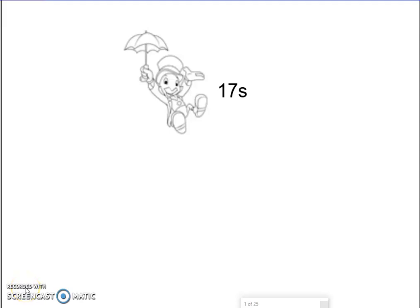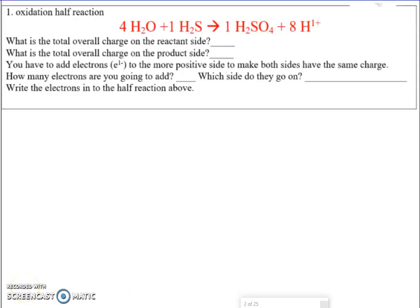Hey folks, today we're going to go over the 17s. We're going to have a series of oxidation half reactions and reduction half reactions. Our goal is to see some of the trends that go along with an oxidation half reaction or a reduction half reaction, and start to understand how to cancel out charges where electrons are found. We're going to use all the information on the following sheets.